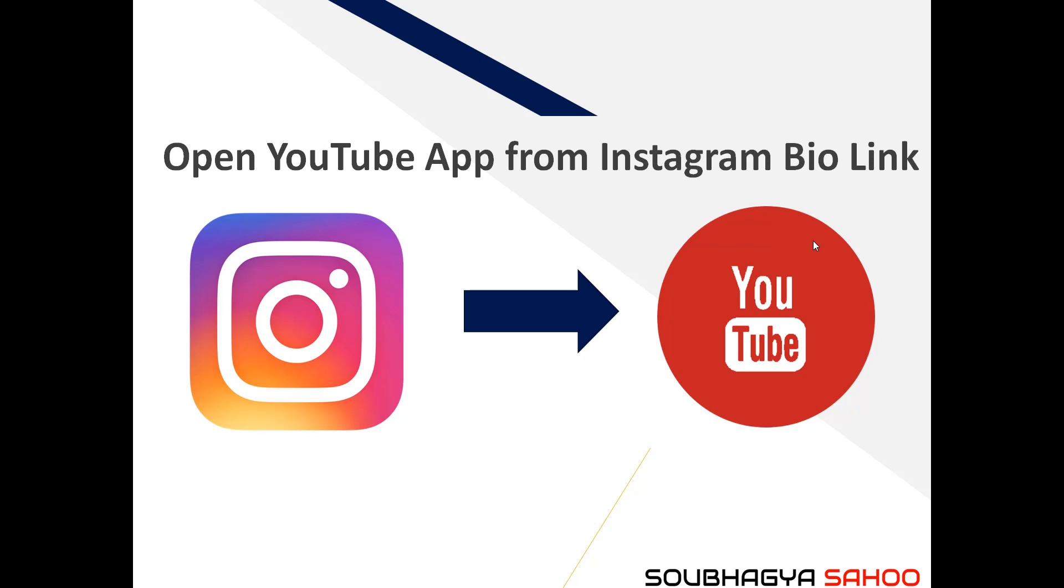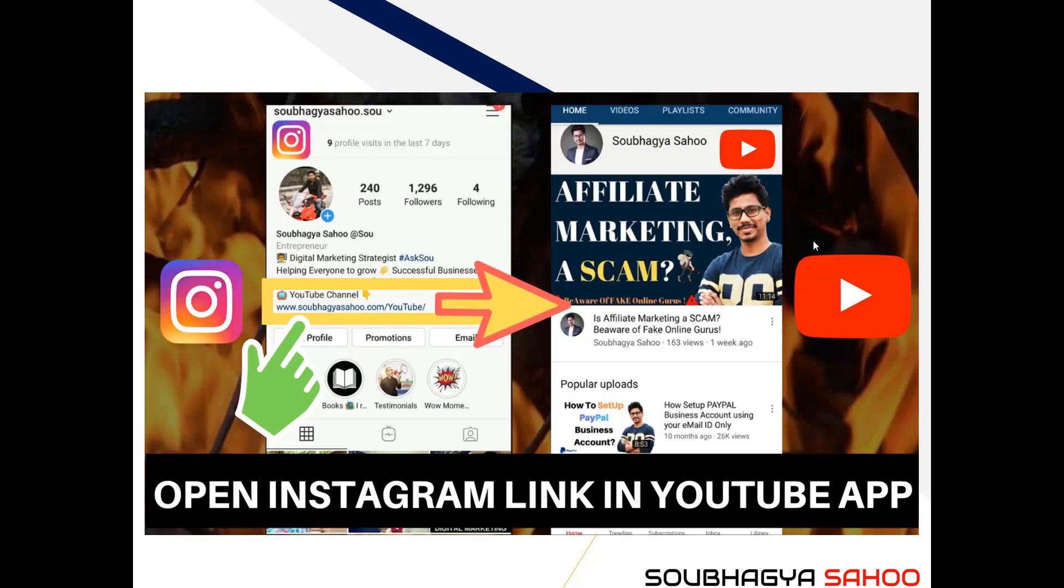How can we use Instagram bio link so that if someone clicks on that link, you can see in my picture that it opens into the YouTube app rather than going into the browser.